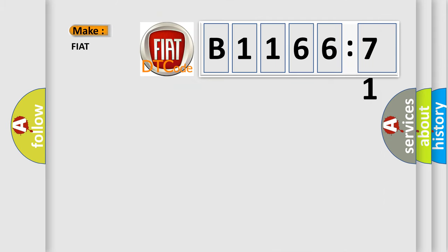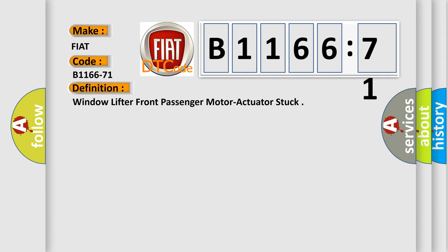So, what does the diagnostic trouble code B1166-71 interpret specifically for Fiat car manufacturers? The basic definition is window lifter front passenger motor actuator stuck.